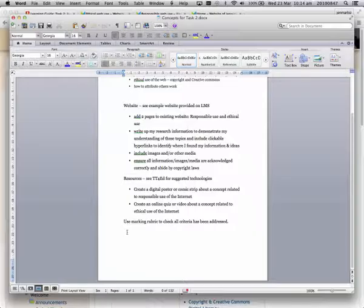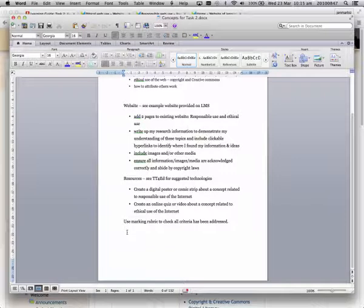And last but not least, I've made a note to check the marking rubric to make sure that I've addressed all of the criteria for Task 2.